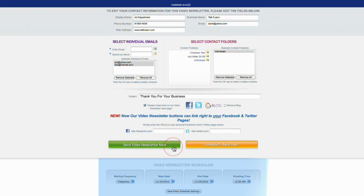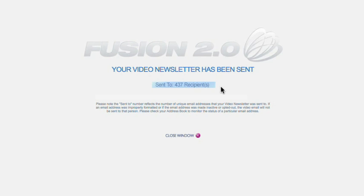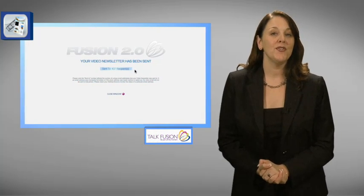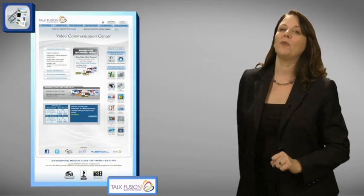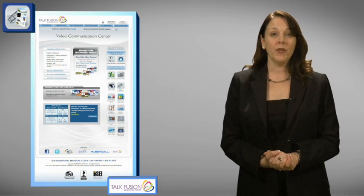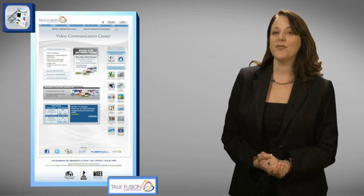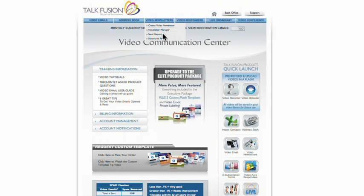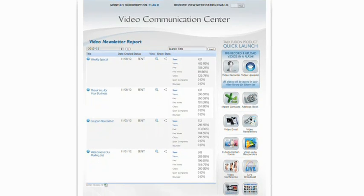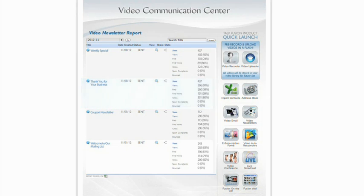Once sent, you will be notified how many recipients it was sent to. The world's first video newsletters have real-time notification and reporting features built in to help you track your results. Each time a recipient watches the video in your newsletter, you'll get a real-time email notification. Back in the Video Communication Center, you can click on the Send Report under the Video Newsletters tab to keep track of how many people have watched, forwarded, and clicked the links in each of your video newsletters in real-time. You can monitor your spam and bounce-backs, too.